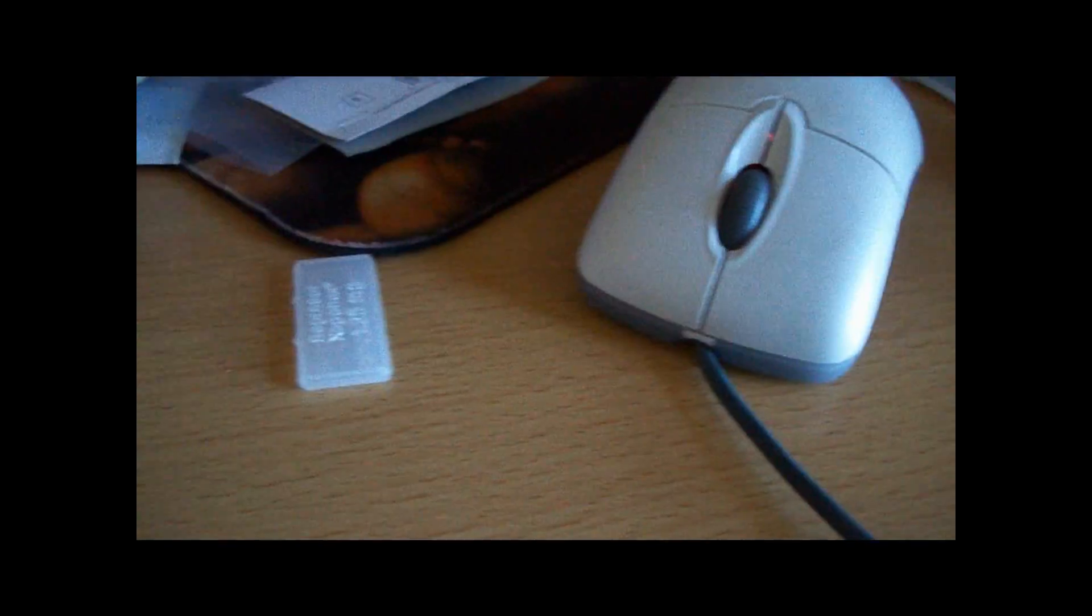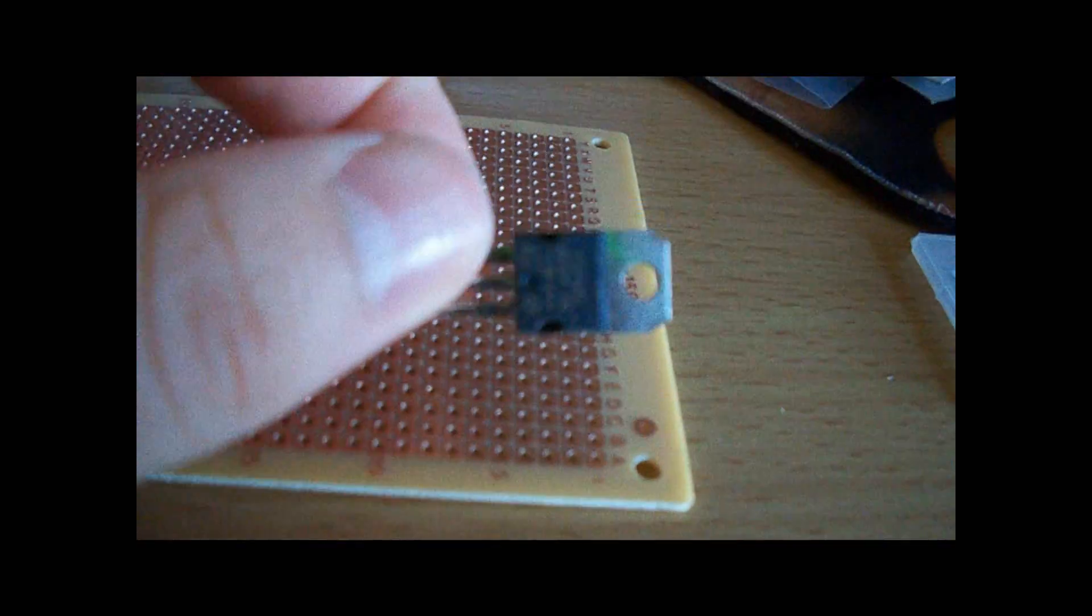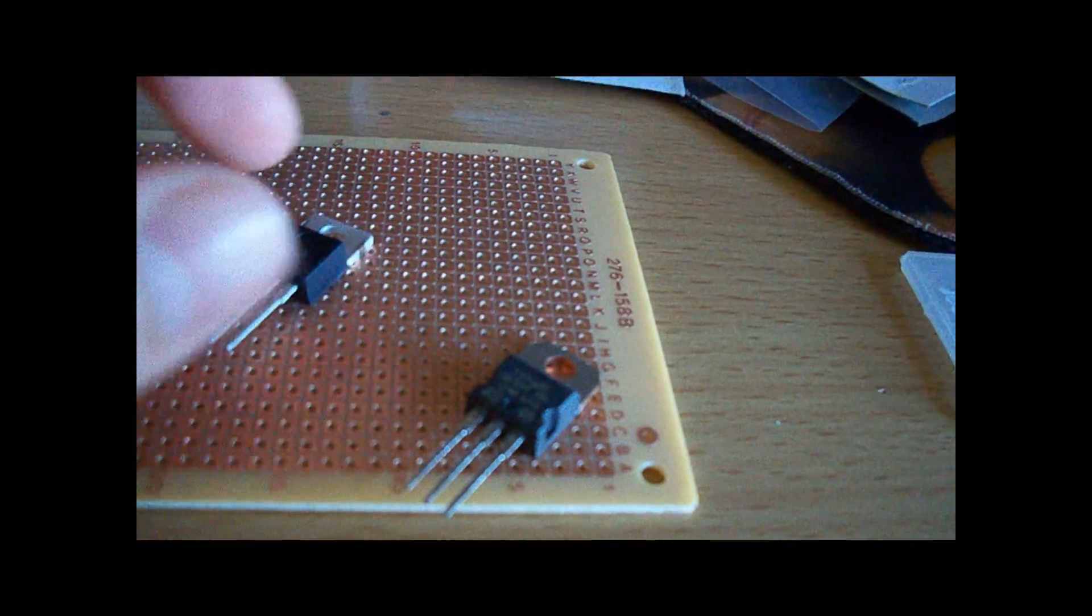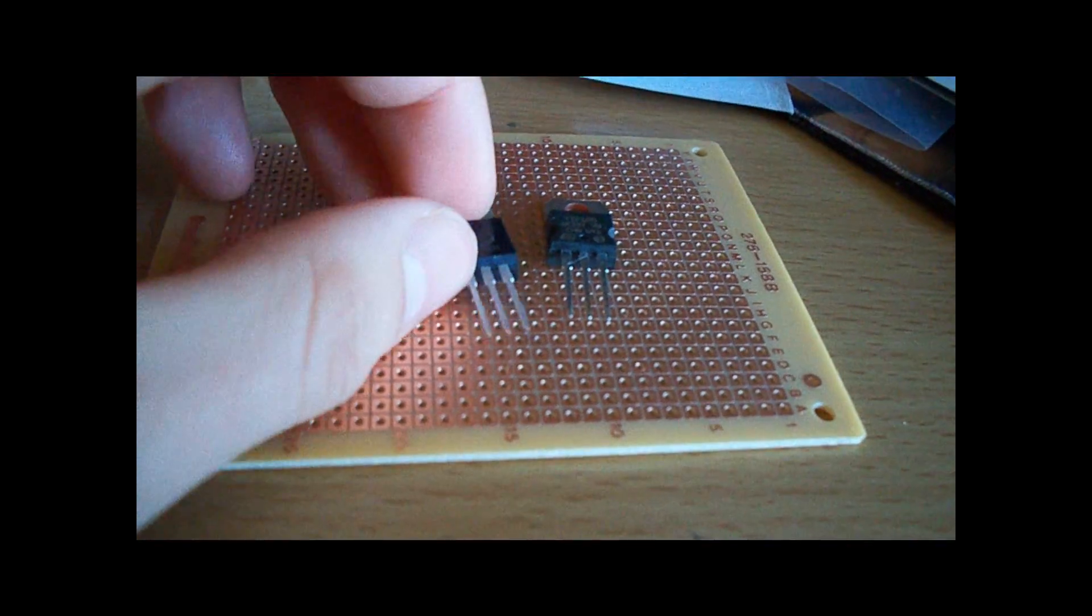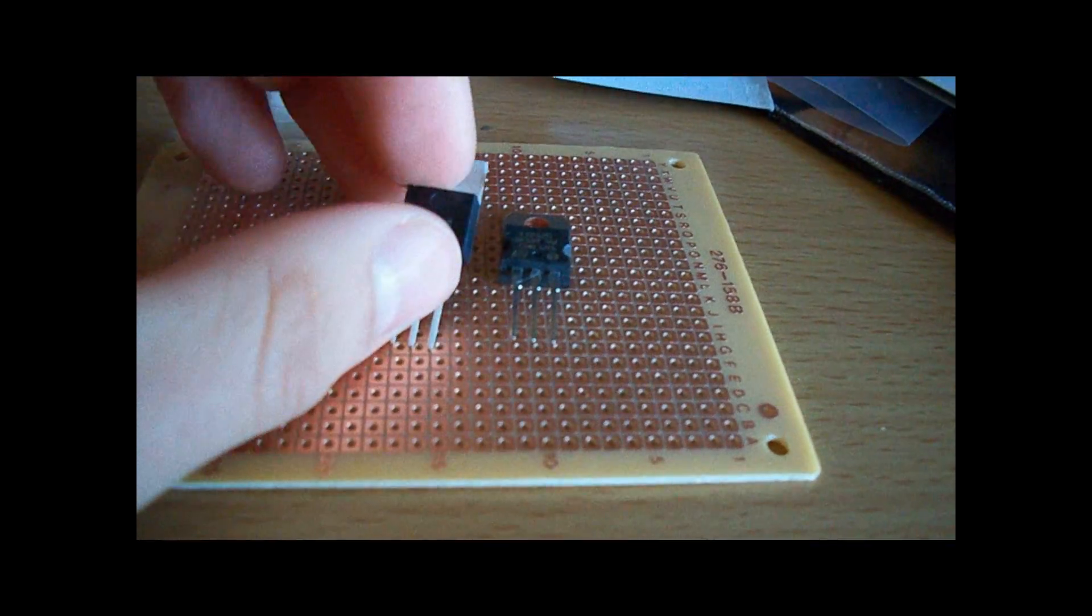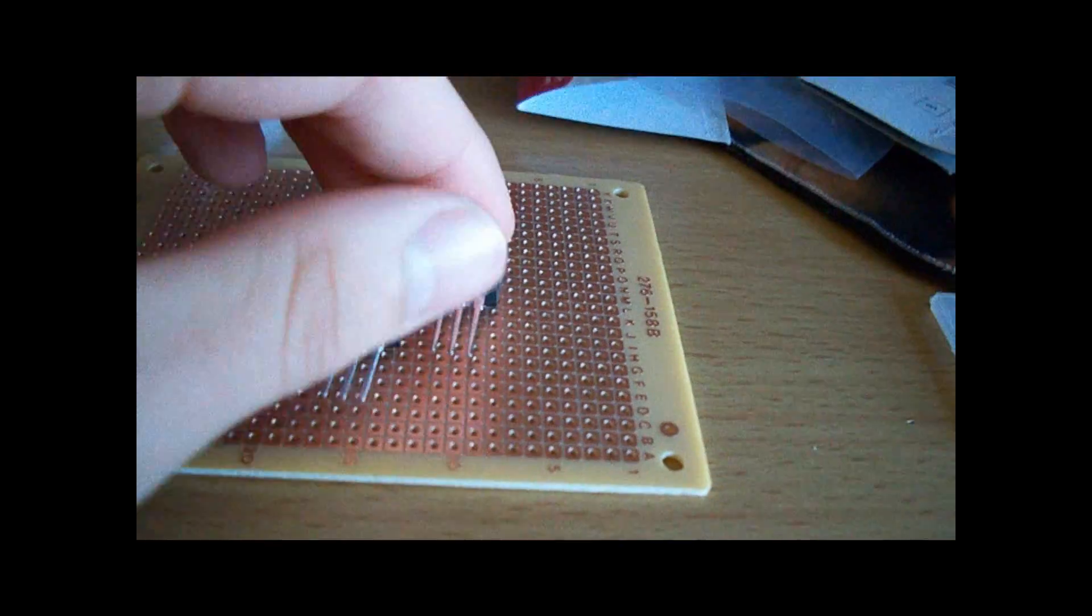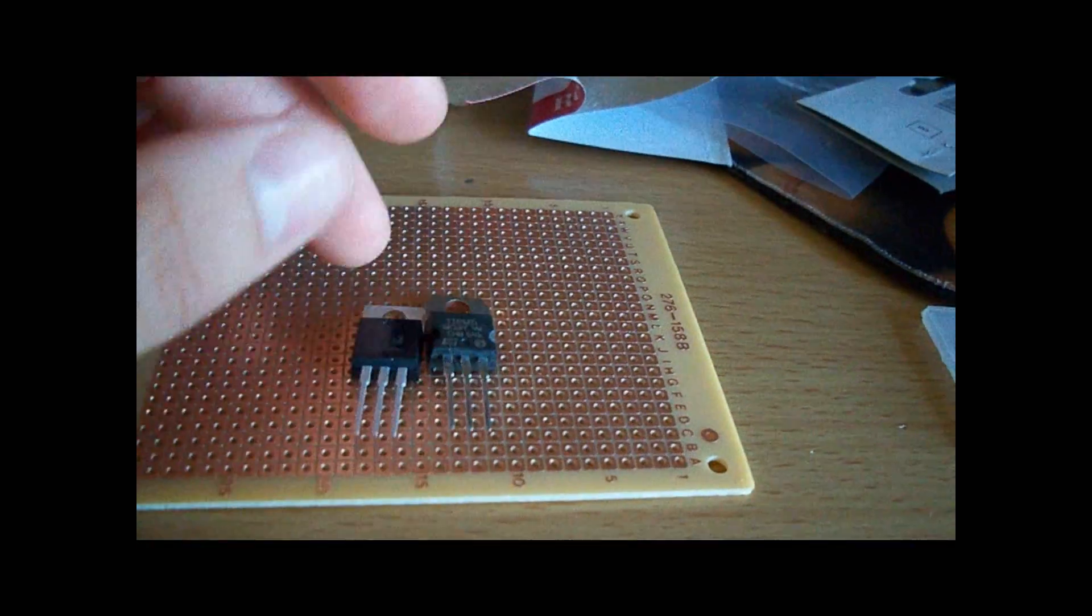20 LEDs. And this right here is a TIP120 transistor. The difference between these two are this will do 3 amps of components and this will do 8 amps of components.